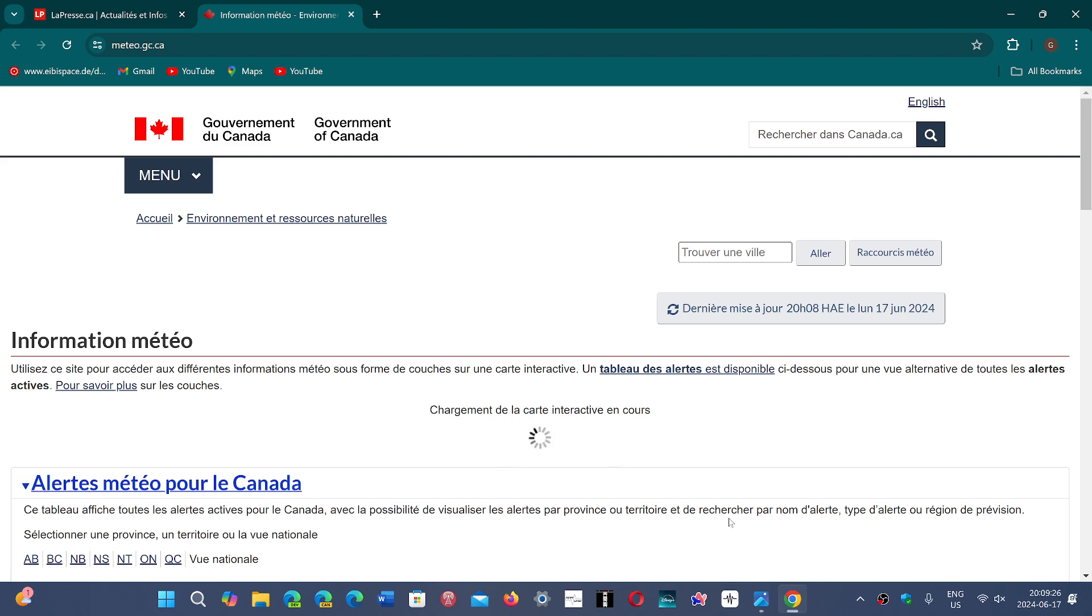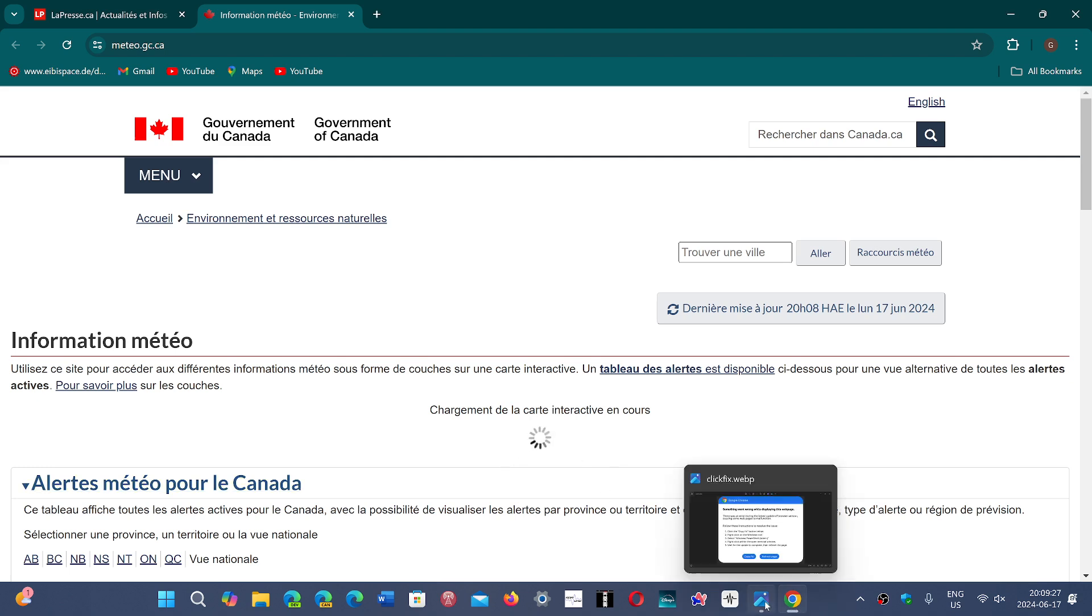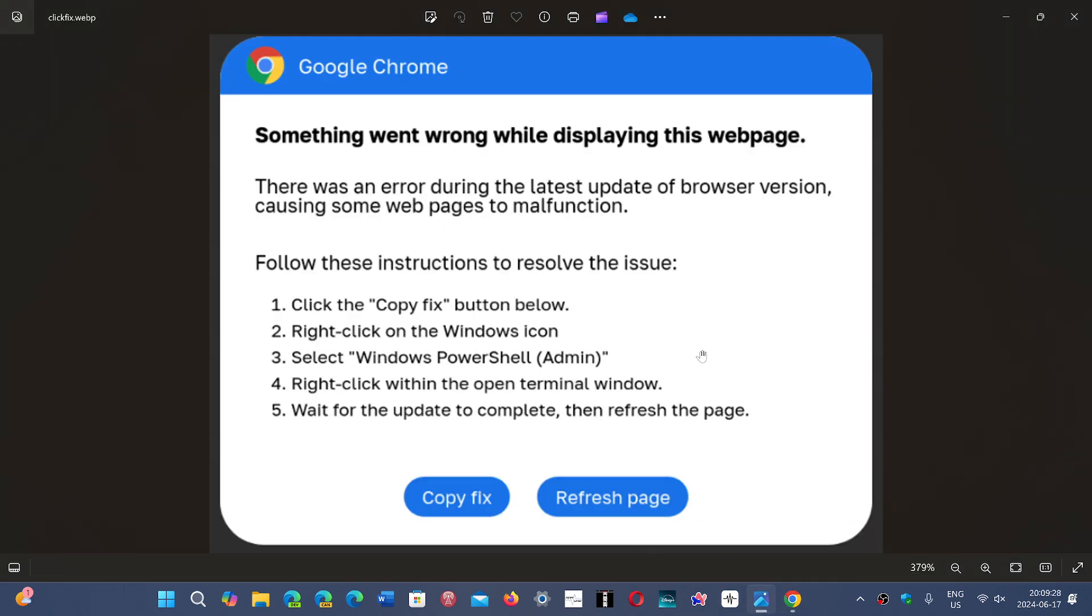So remember that if you find something like this, something went wrong while displaying the page, there was an error during the latest update of the browser version, don't click anything on the page that shows up like this. These are all fake.